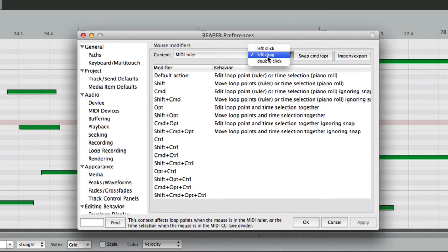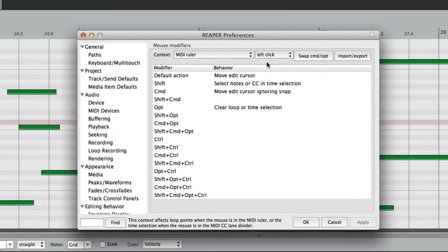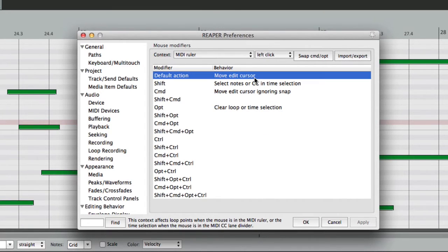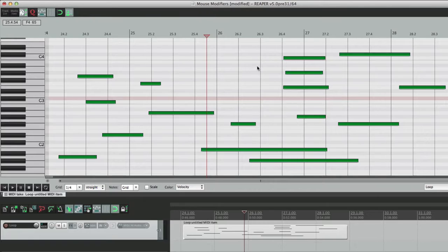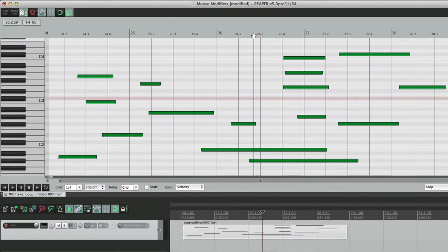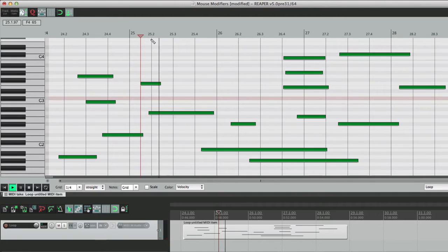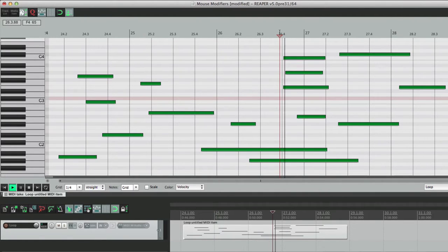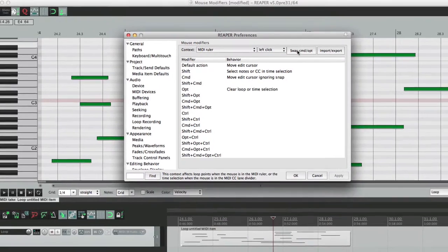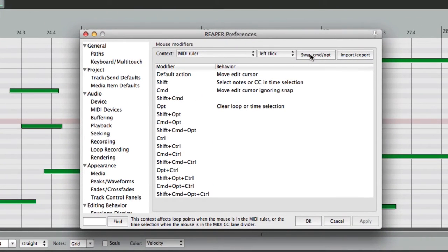So let's start off with left click. By default, it's set to move the Edit Cursor, so if we click over here, it moves the Edit Cursor. So we can jump around and play from here, or from here, or wherever. But we can change that.